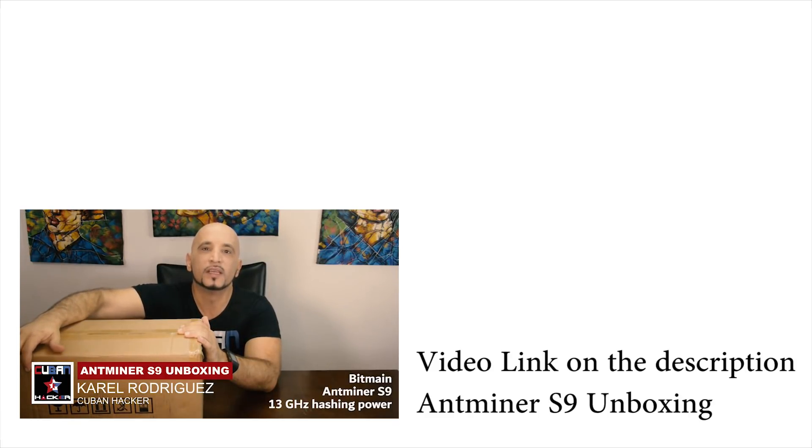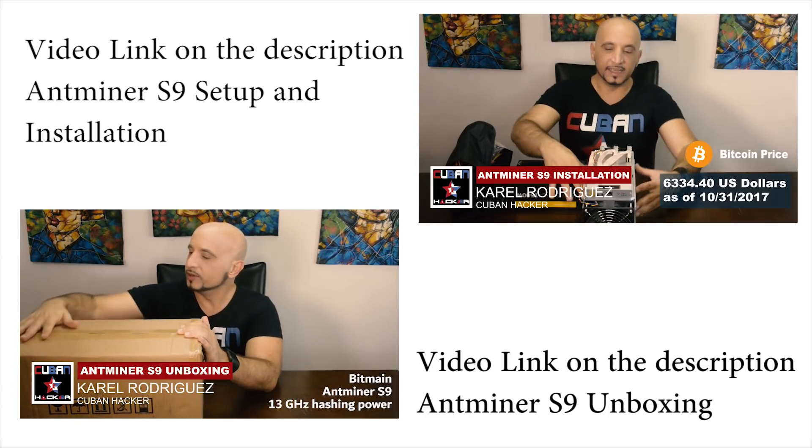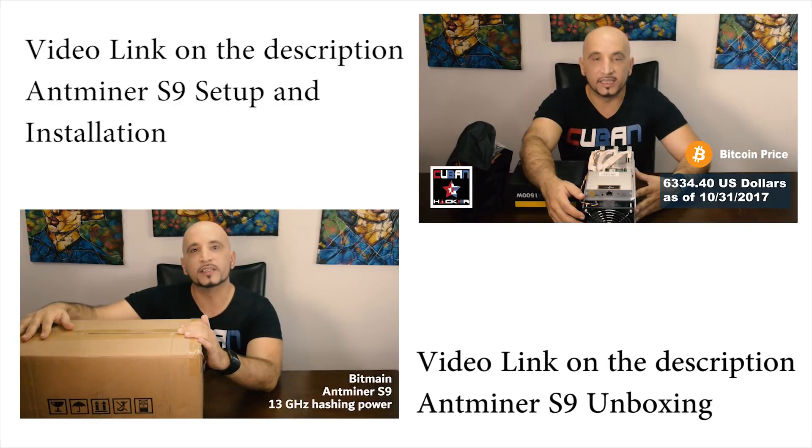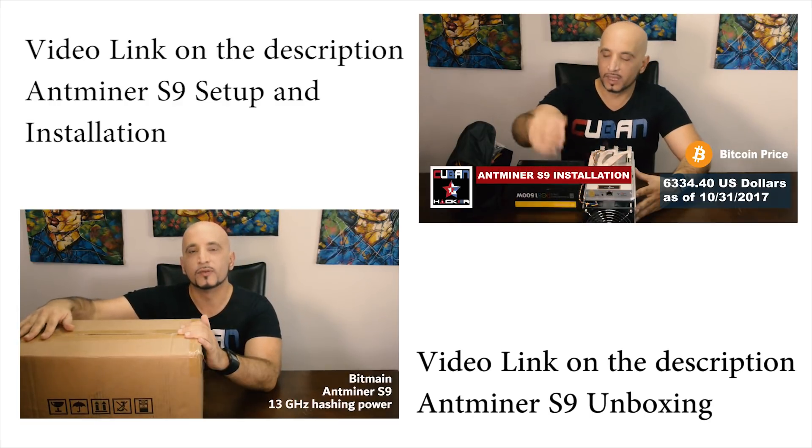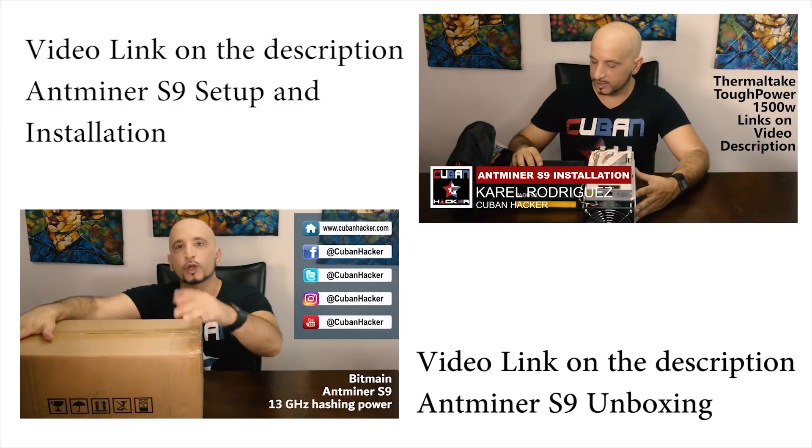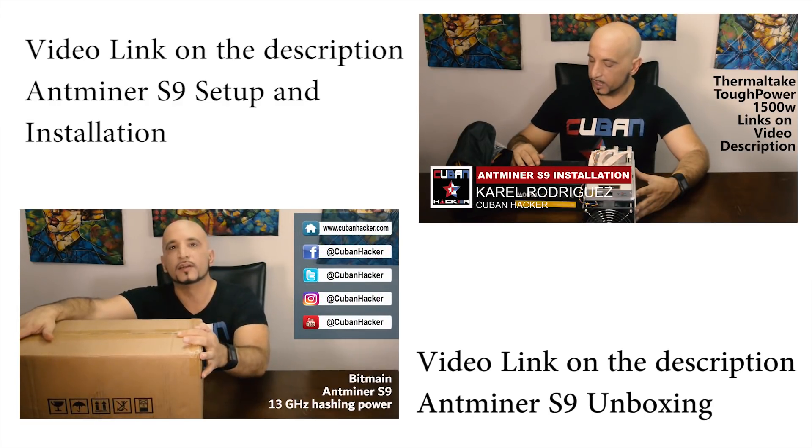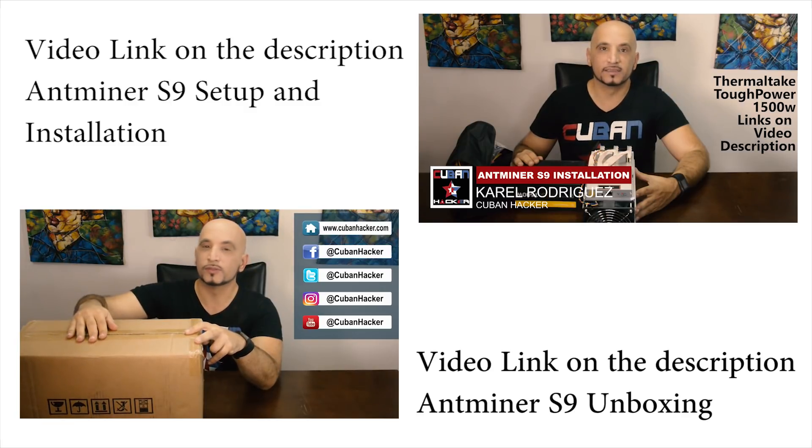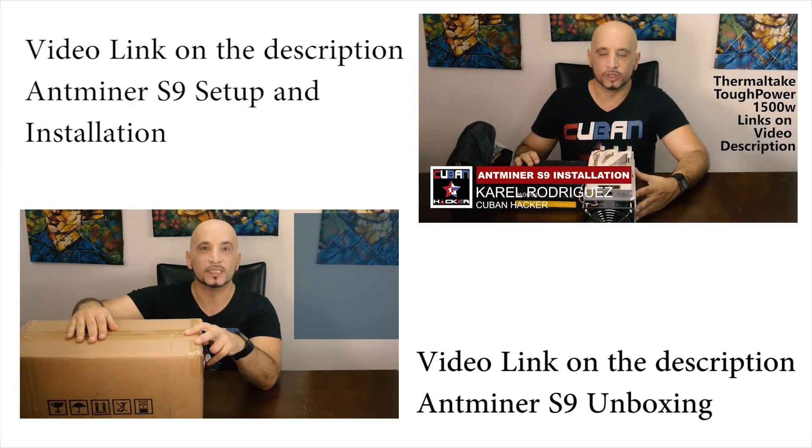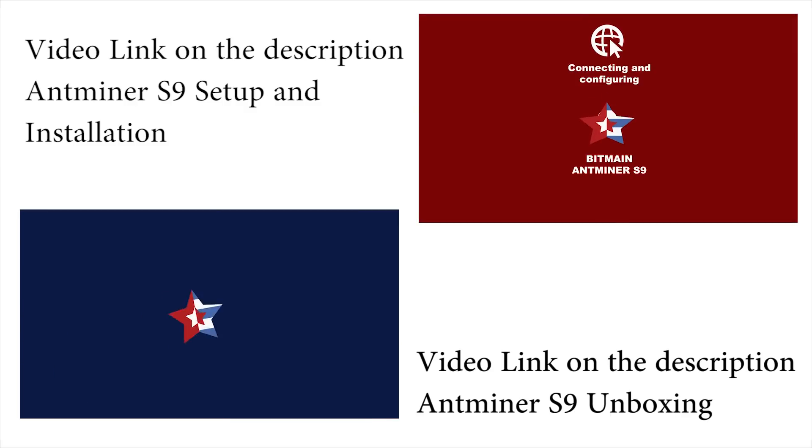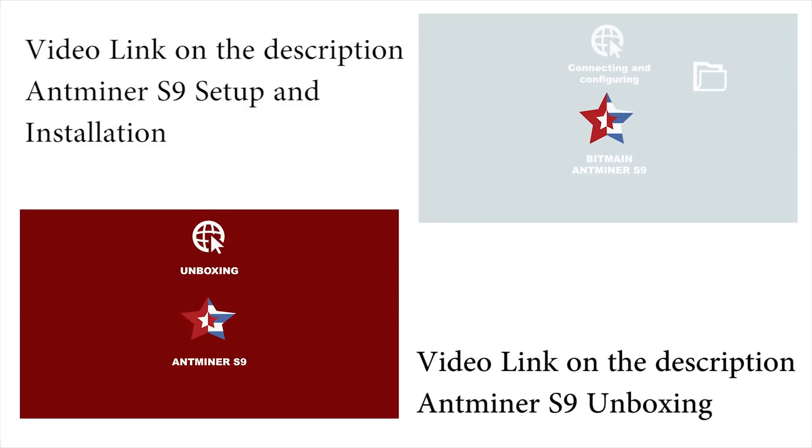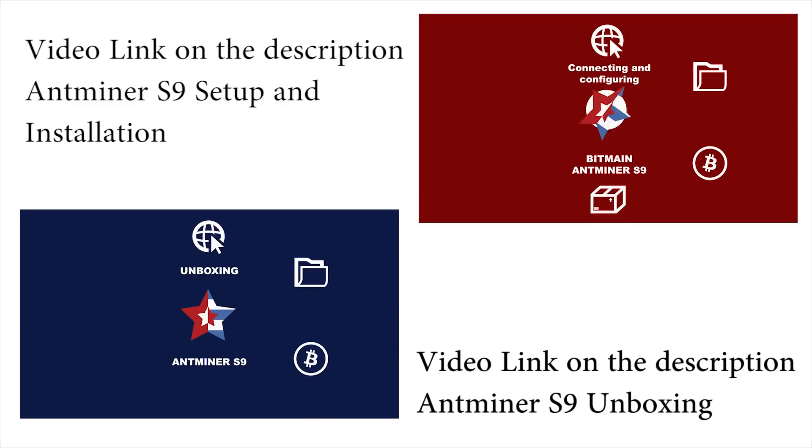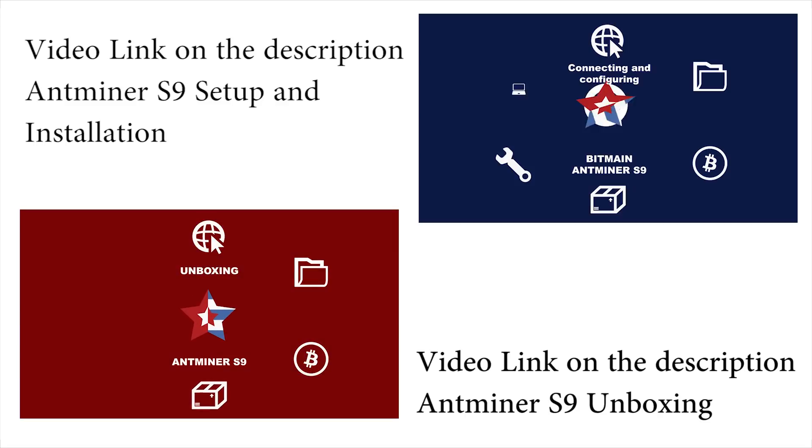Hello YouTube, this is a follow-up video on my S9 Antminer series. Please check those videos to learn what comes with the Antminer S9 from Bitmain and how to set up the Antminer S9 Bitcoin miner power supply.